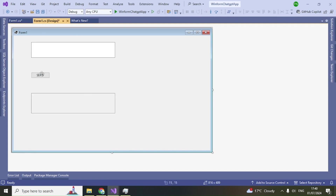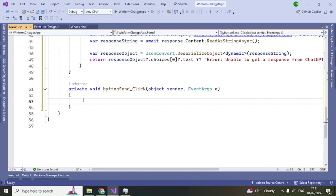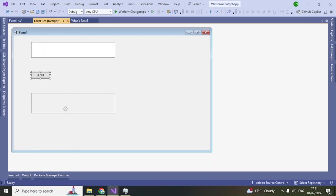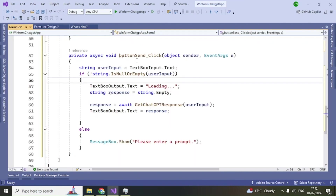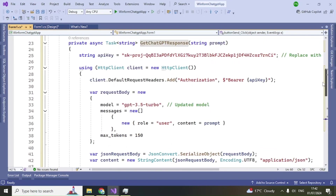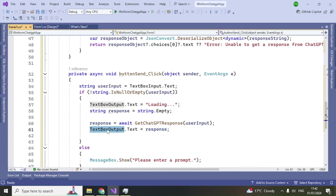Go back to the design view and double-click the Send button to create its event handler. I'll write the code that calls the method we wrote to get the response. First, it reads the user input from the textBoxInput. Then it calls GetChatGptResponse with that input, and once the response comes back, it displays the response in the output text box. That's all you need to do.